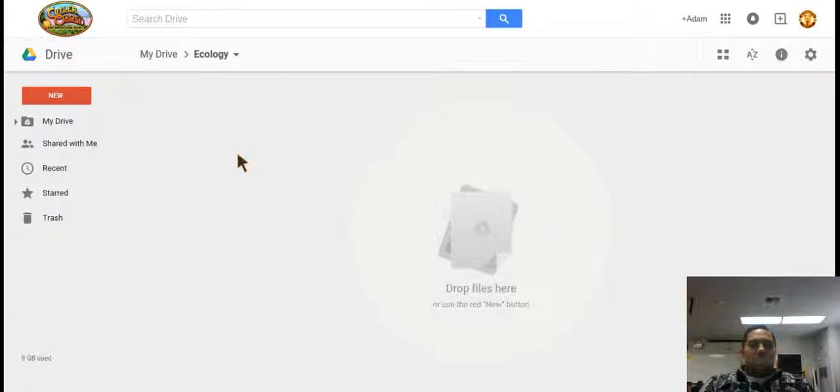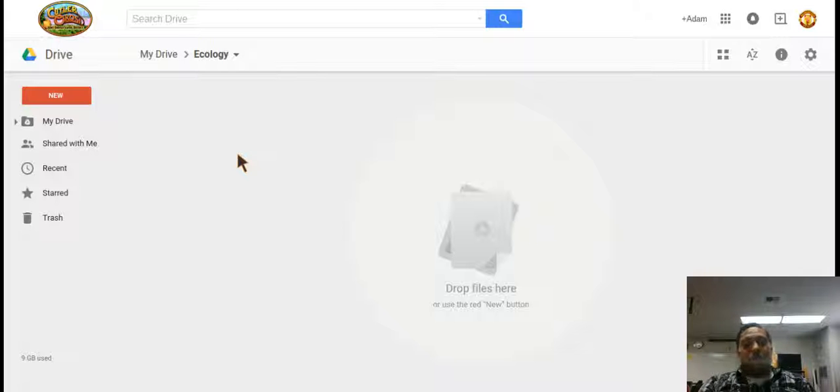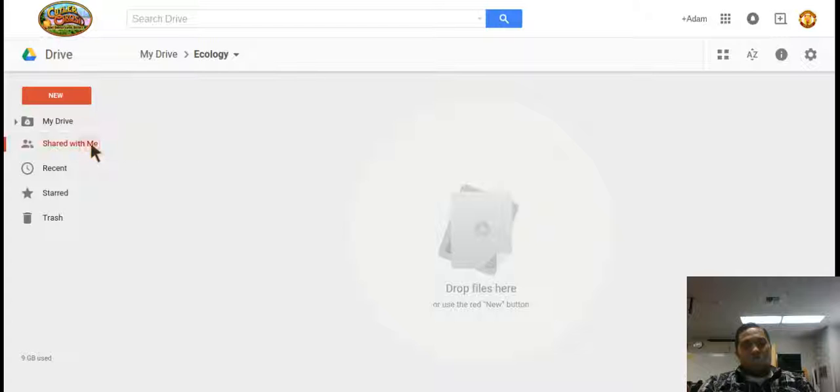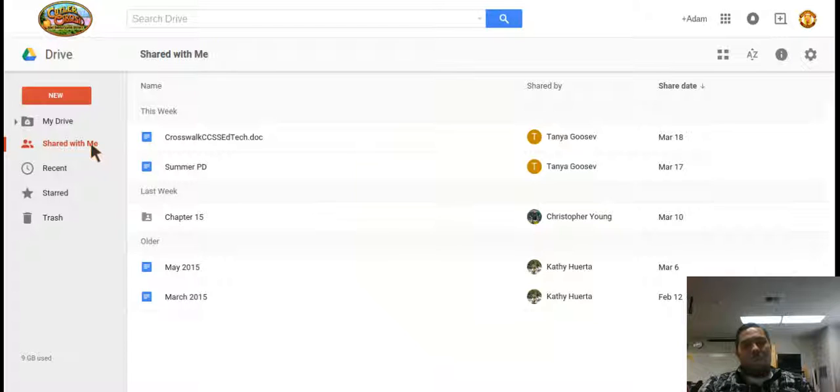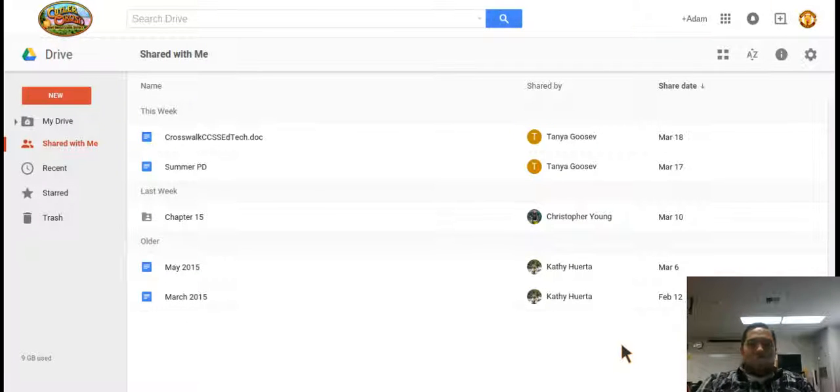Now a lot of you get tons and tons of documents shared with you, and they go directly, first you get an email reminding you to open it, but they are always stored directly here in your shared with me folder. Now I've kept mine pretty clean and I've only kept the ones that I think I need.